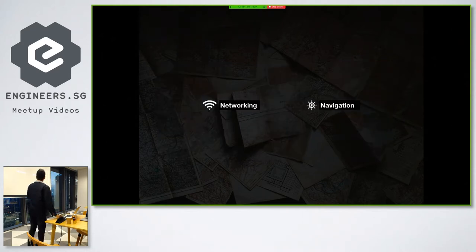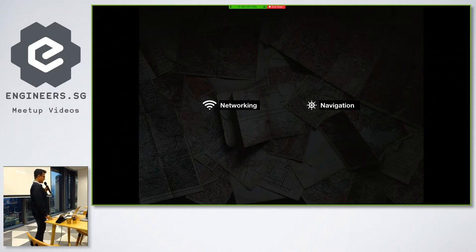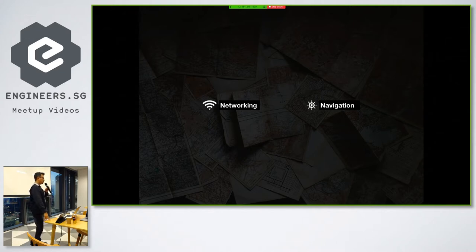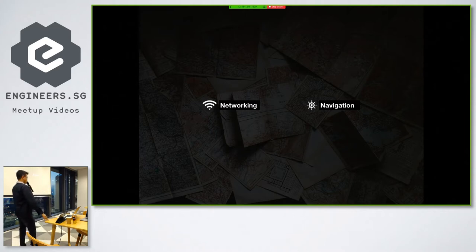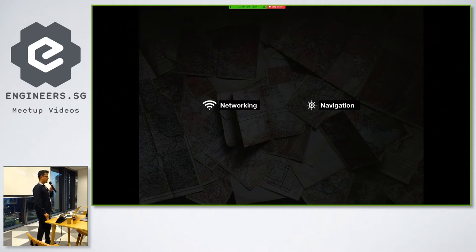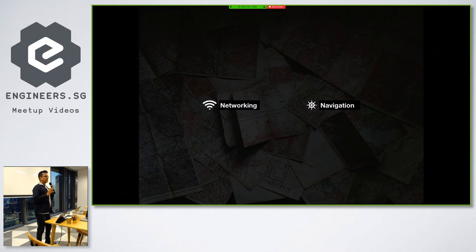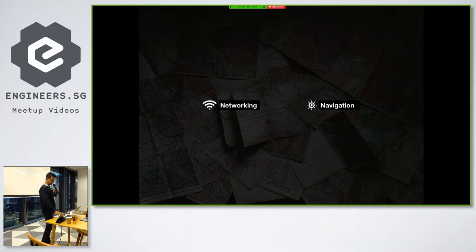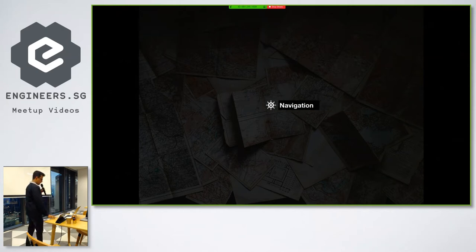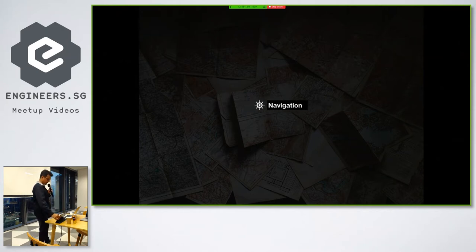So when you build an app that has other apps inside it, there are primarily two main things you need to consider. One is networking and the other one is navigation. There are obviously various other things that you need to take care of, but these are the primary two things. And today I am going to talk about navigation.